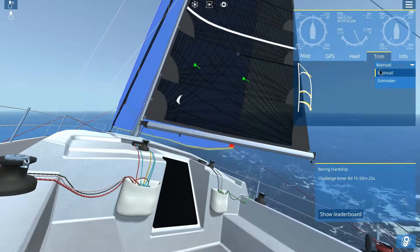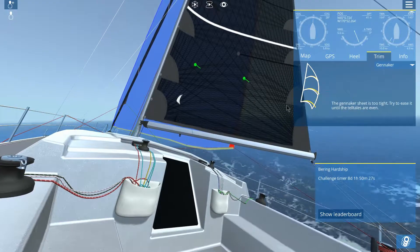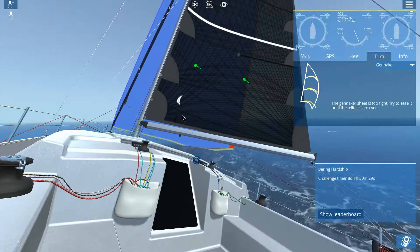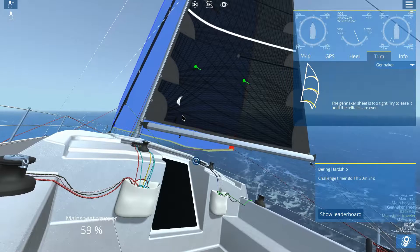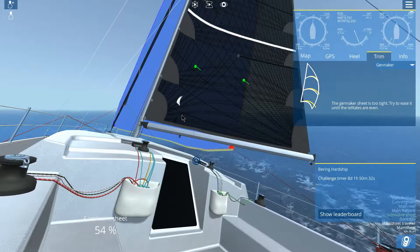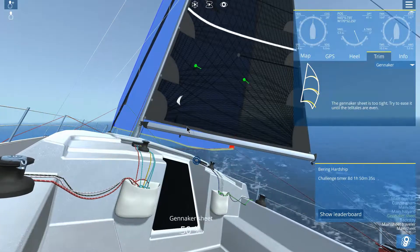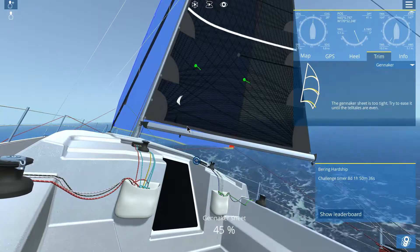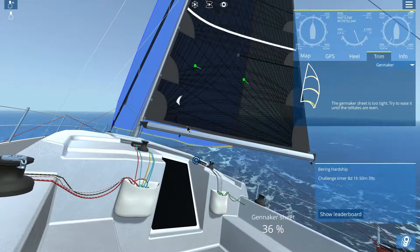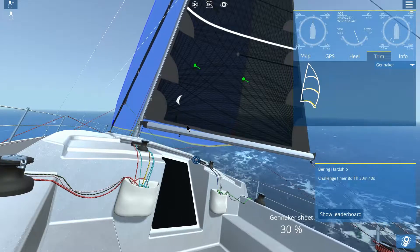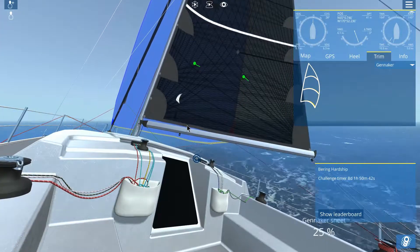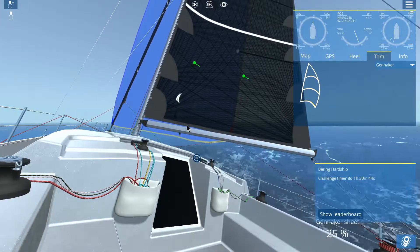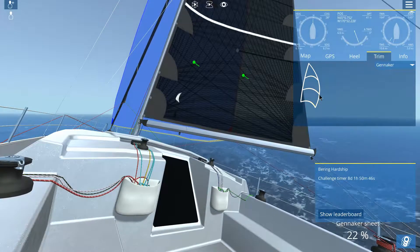So telltales aren't so great. Anyway, let's take a look at her geniker. It is as well too tight. So let's find the geniker sheet and loosen that a bit. So it wants to collect as much of the wind going by as possible. So the more I loosen it, the more it lines up.